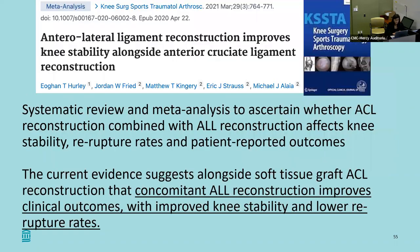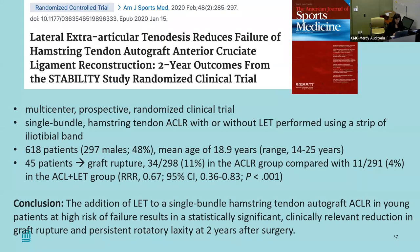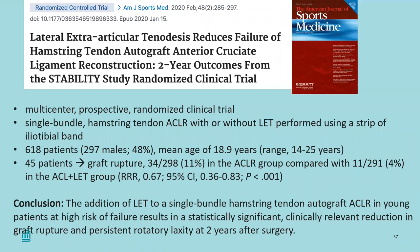Anterolateral ligament reconstruction can improve knee stability alongside an ACL. There have been many studies on this, and whether you use an ALL or an LET, both can be considered to improve rotational stability and subjective function. One study showed the ALL appeared to be a better option for improving rotational stability compared to an LET, but both can help and provide that little extra stability.